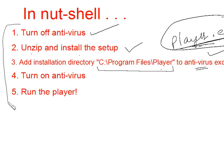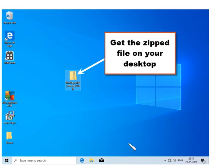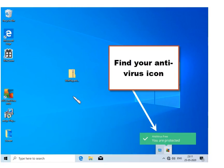These are the five steps in brief. Now I will explain them in detail. We will provide you a zipped file for the player. Get that file on your desktop. Now first step will be to turn off the antivirus. Find the icon for the antivirus.